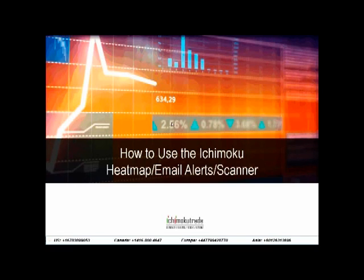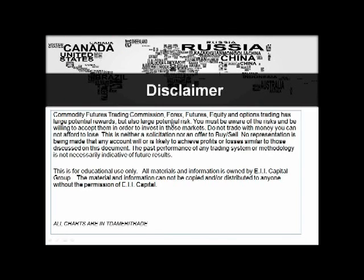Before we begin, this is our normal disclaimer. This is for educational use only. We're not soliciting you to buy or sell any particular instrument at all. If you decide to take a trade based on anything from the presentation, you're doing that at your own risk. All the charts today are going to be from Thinkorswim from TD Ameritrade.